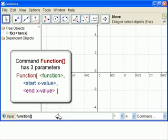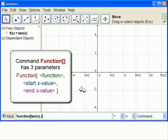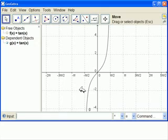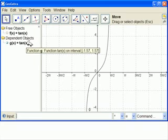So the function is tangent with parenthesis x. Then the left side was minus pi halves. We can use the symbol pi or just type pi over 2. Then another comma and plus pi over 2. We hit enter and get only the one branch of tangent. It automatically gets the next letter in line, which is g of x. So g of x is the restriction of tangent to the interval minus pi halves to plus pi halves.